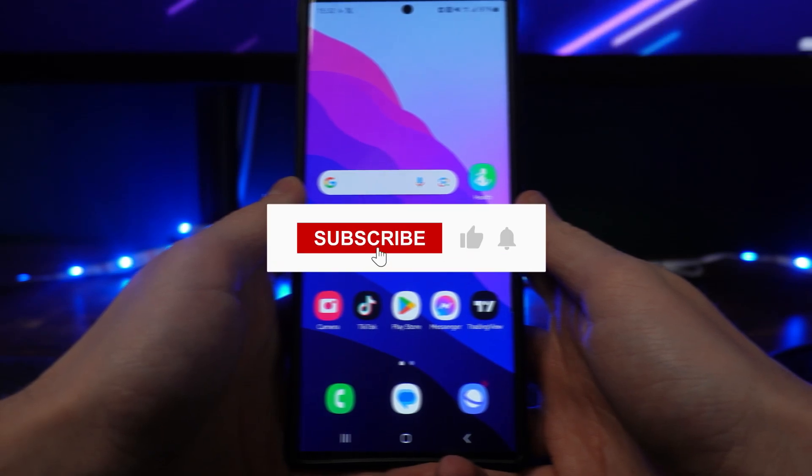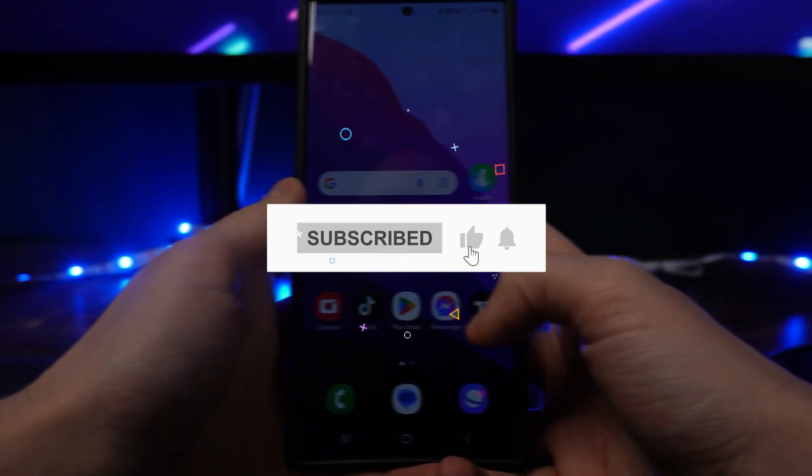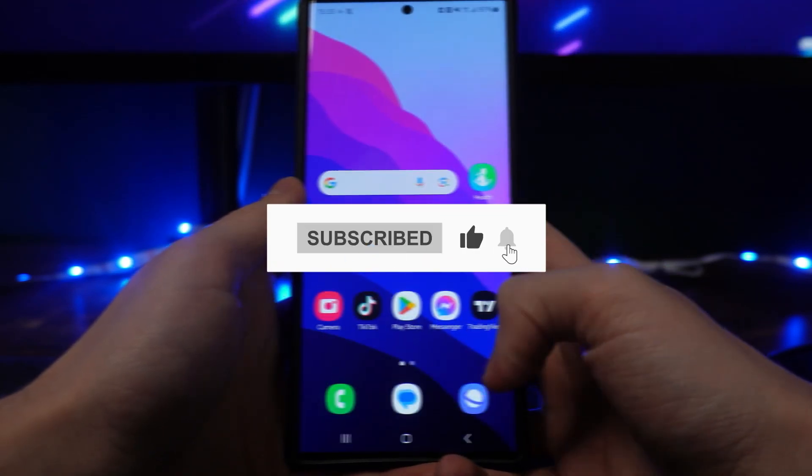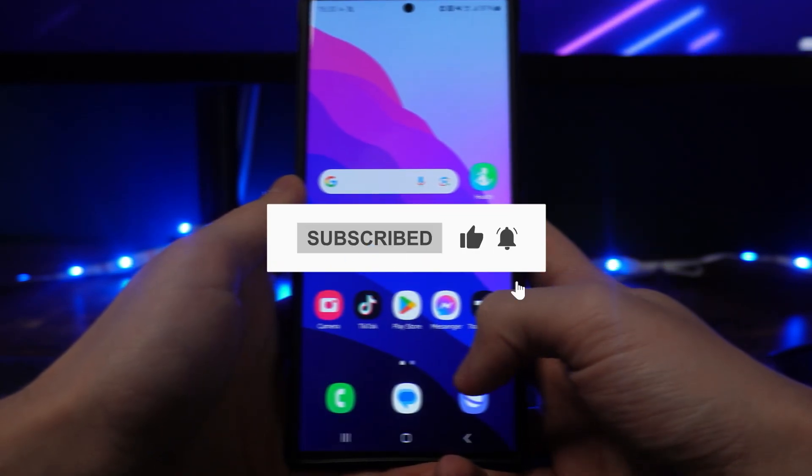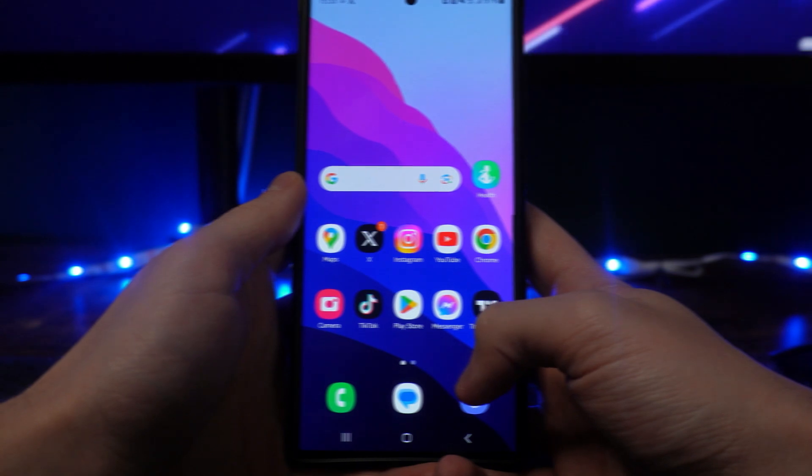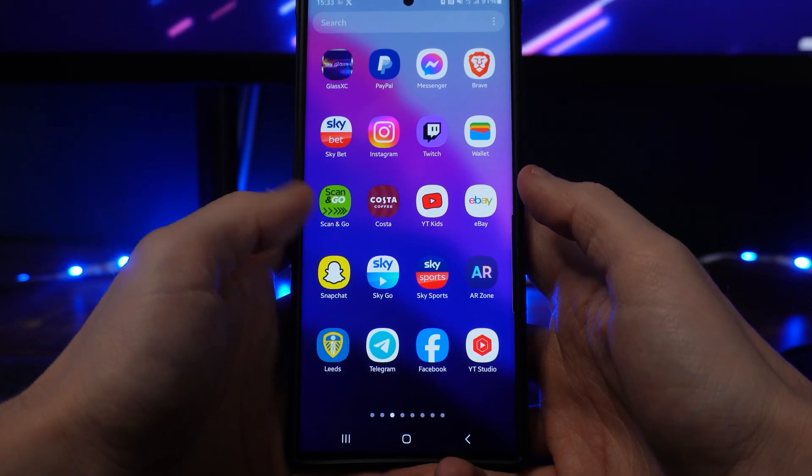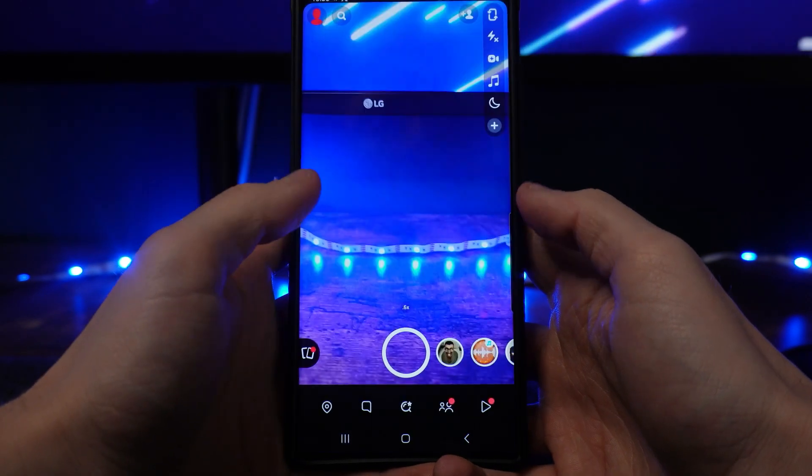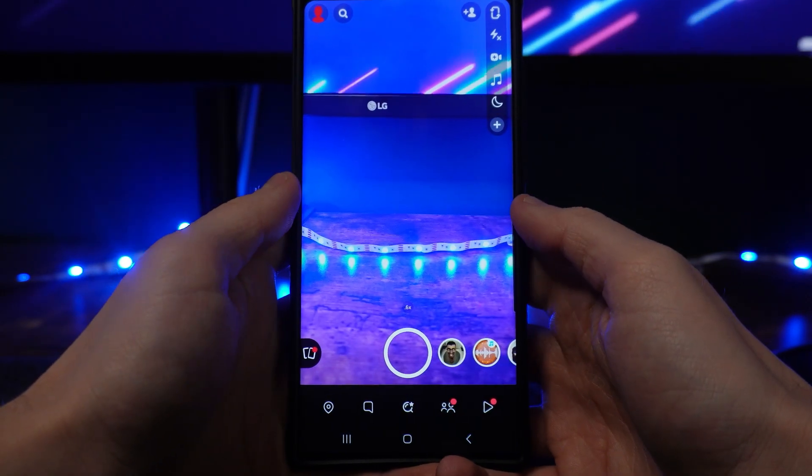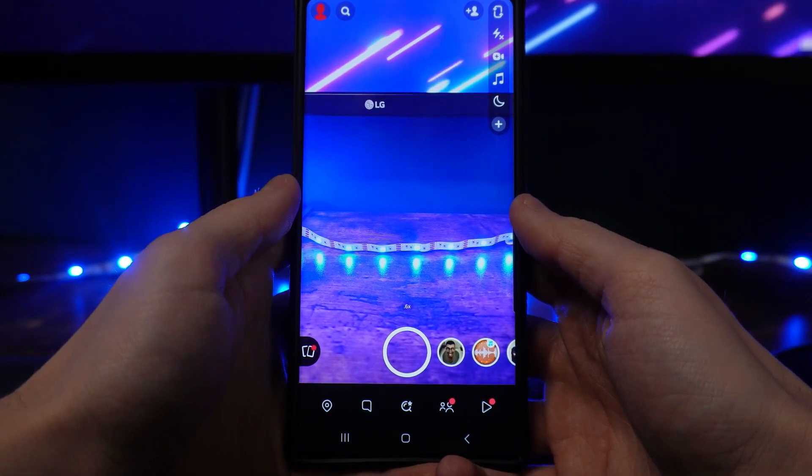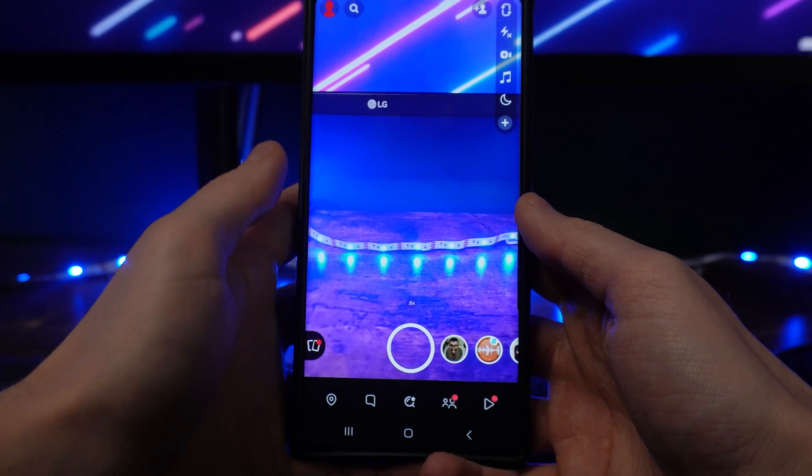In this video I will show you step by step how you can see Snapchat insights. So first of all, what we need to do is head over to our Snapchat and then from here you will need to head over to your profile.